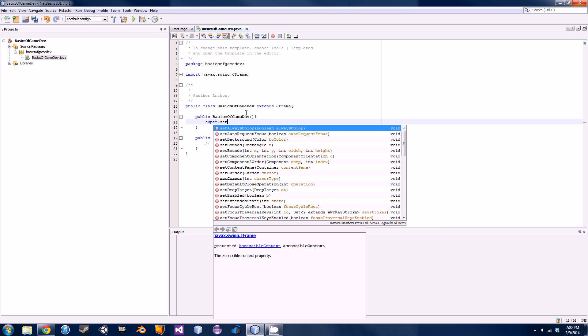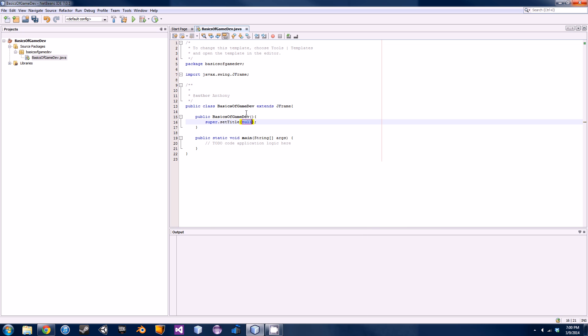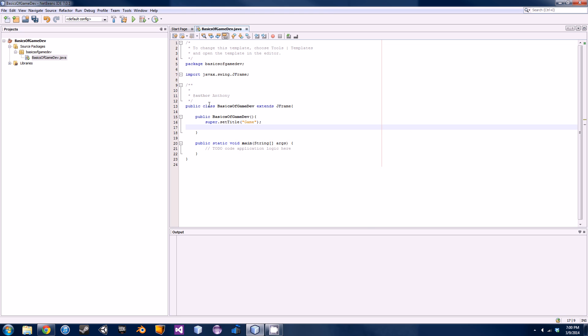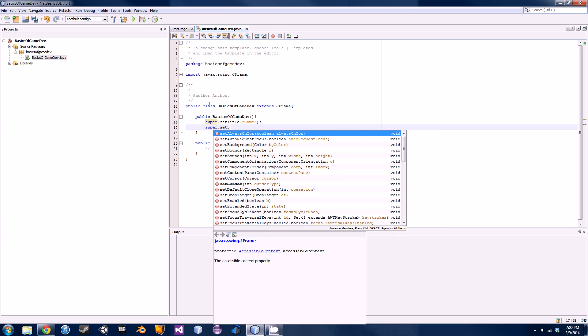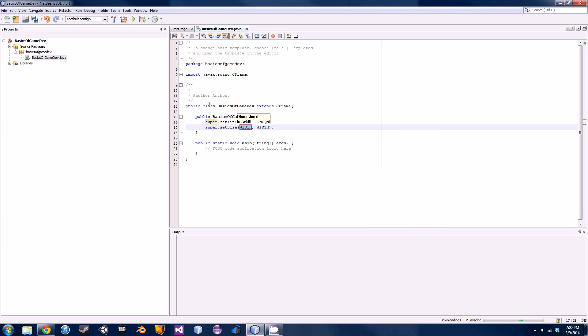So super is JFrame and then we're going to go super.setTitle. This is probably a pretty common sense method. All you have to do is put quotes in there and put whatever you want to name your JFrame as. I'll just put game. The next little method that you have to call is called super.setSize.